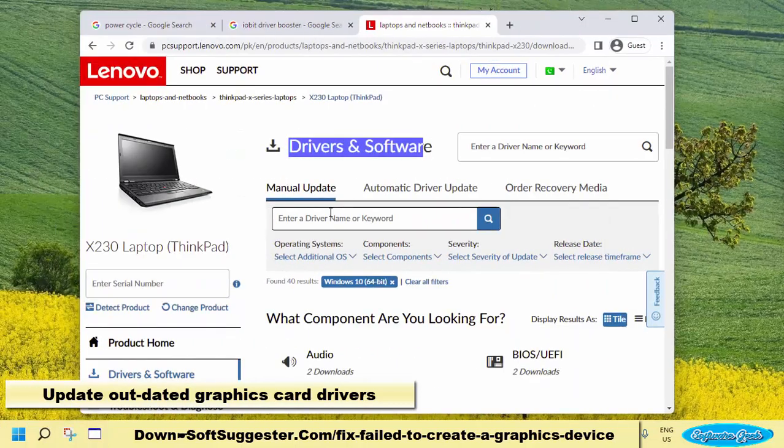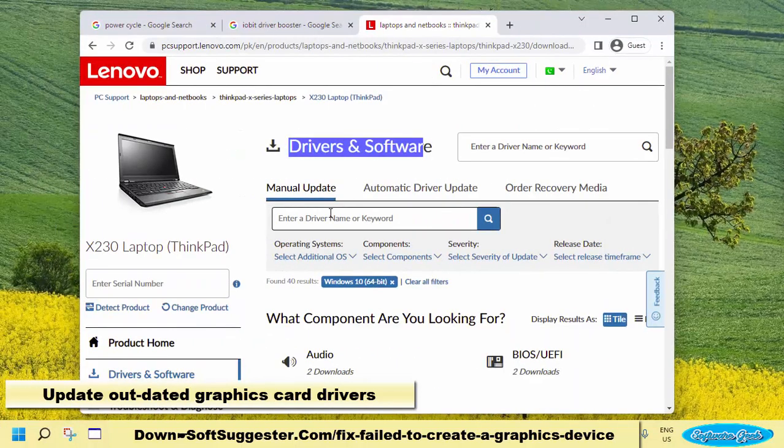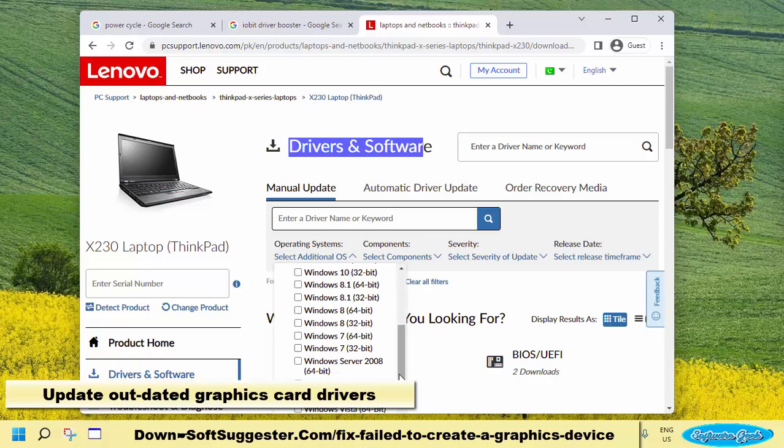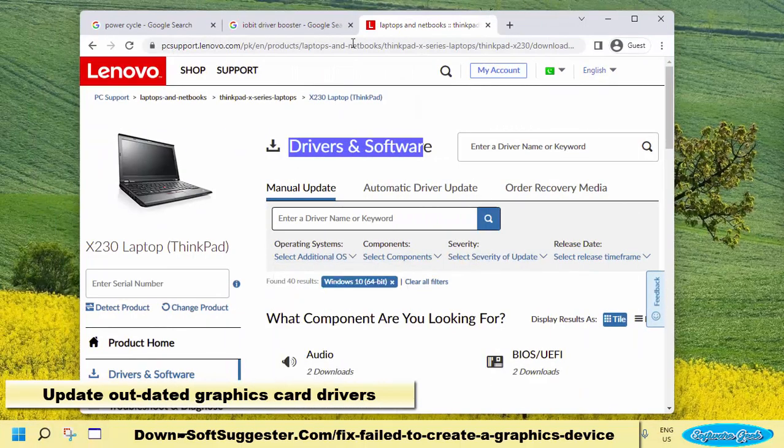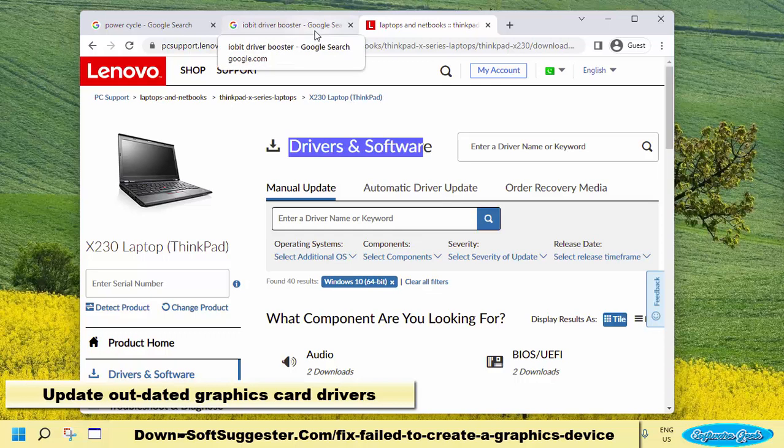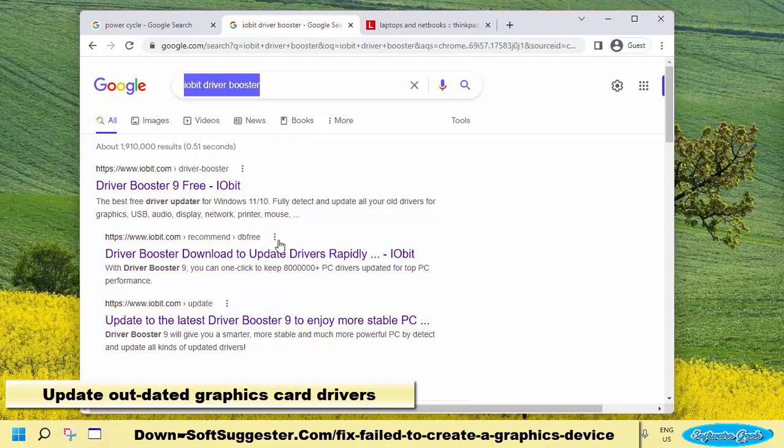Check the official website of your device brand if there are new updates available. If you are not proficient in manually updating drivers, use a third-party driver updater tool. These driver updaters make updating device drivers super easy. You can download, install, and update drivers with a few clicks.